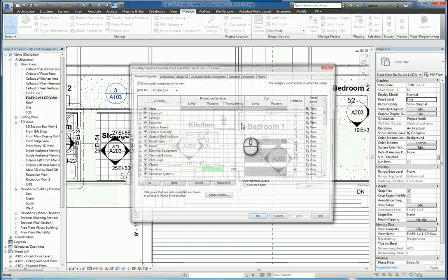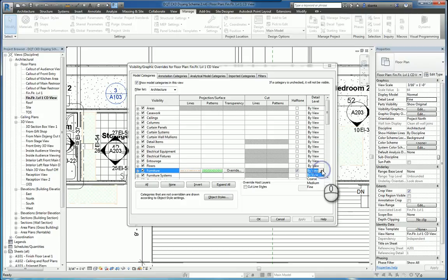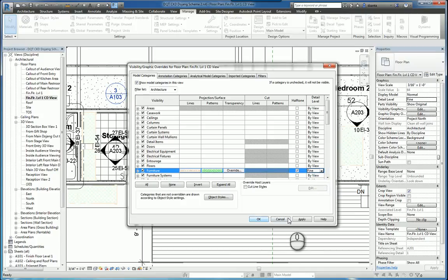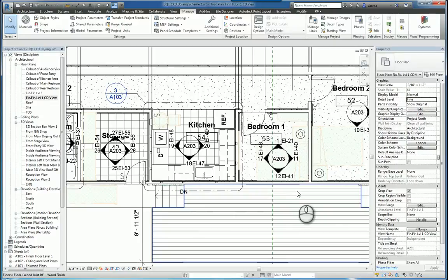And then lastly, you have detail levels. So you can force this particular view for all the furniture to either come in coarse, medium, or fine. Hit Apply, hit OK, and those changes will take effect immediately.